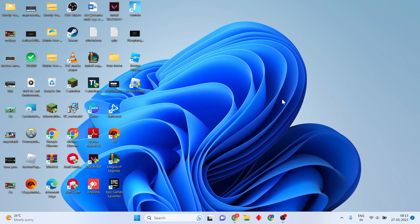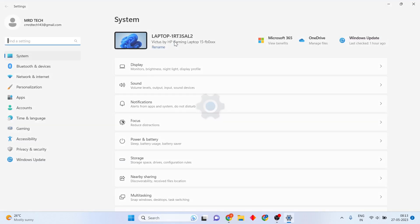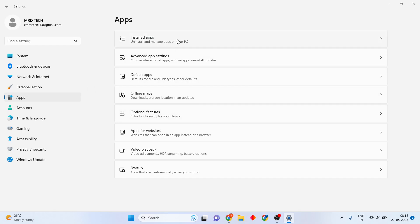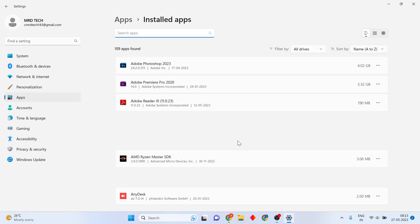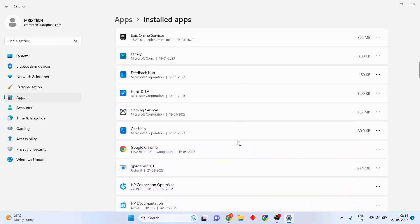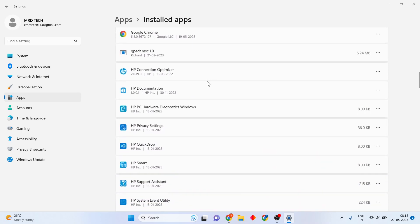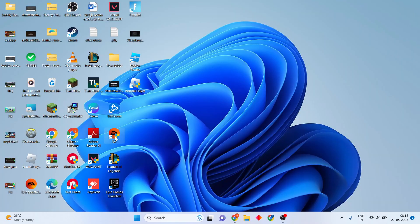If the previous steps are not working, open Settings and go to Apps, then scroll down to Installed Apps. Find the Epic Games Launcher and the Fortnite game launcher. Uninstall them, then reinstall Fortnite. This should solve the problem.